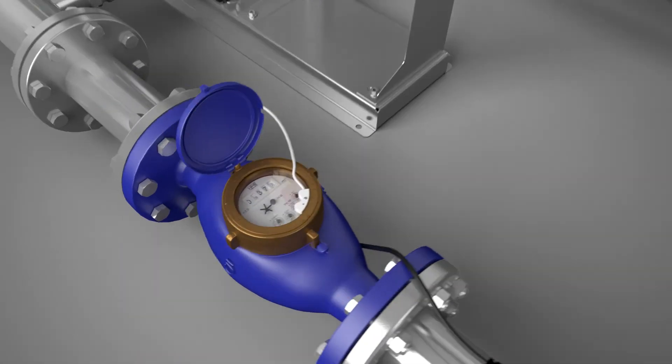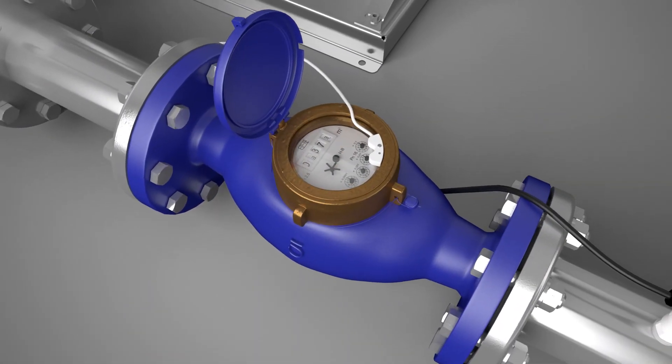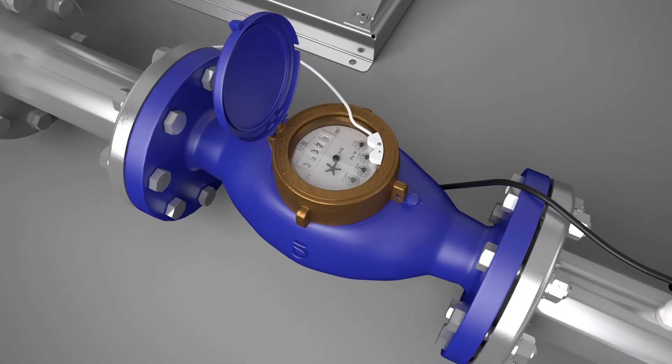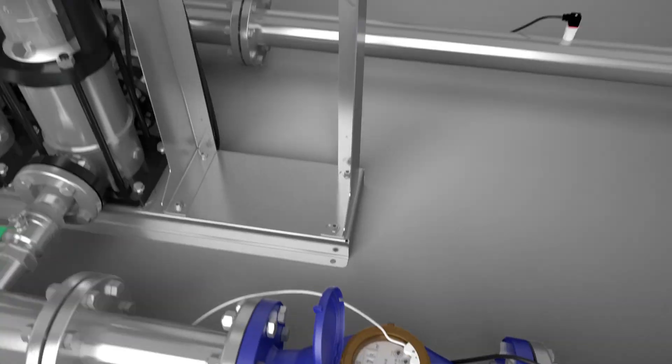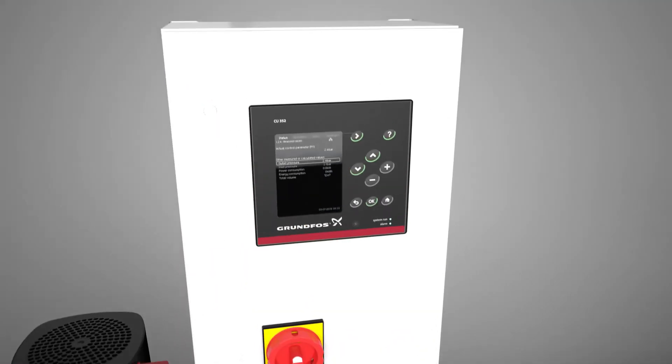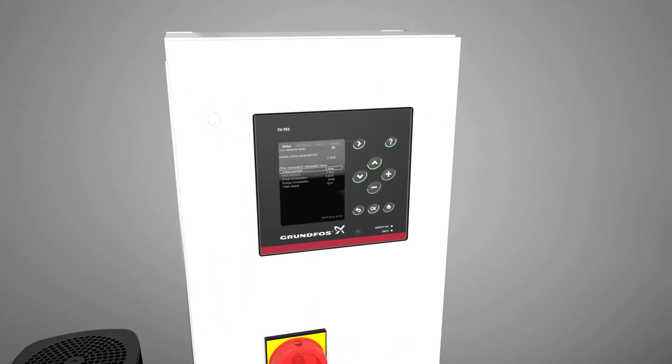With the pulse counter input, it is now possible to count pulses from a flow meter and calculate the total pumped volume of the system.